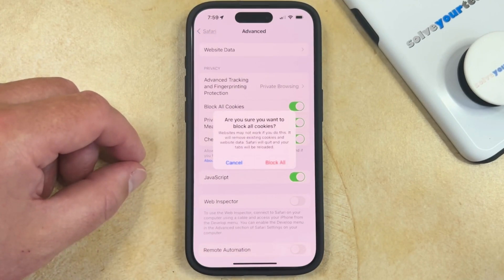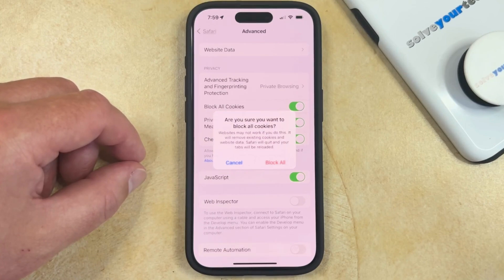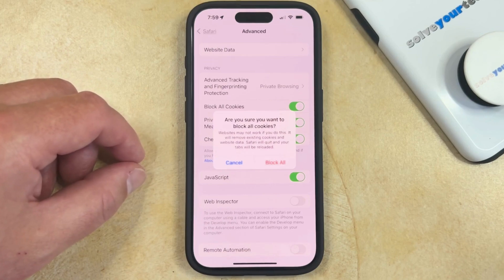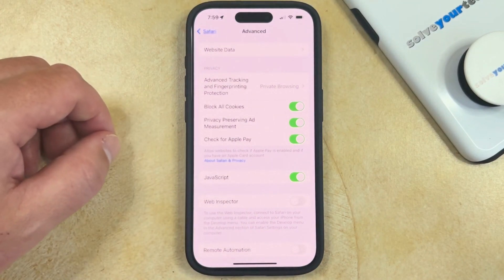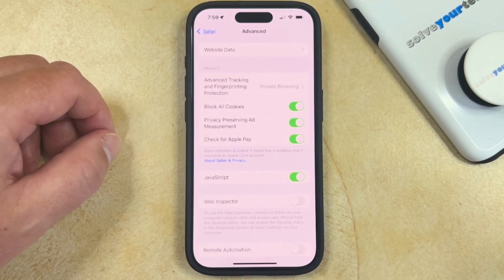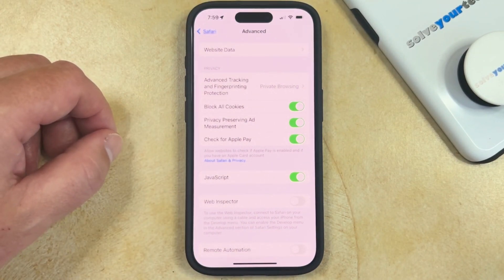Now you'll see that this says websites may not work if you block all cookies. It will remove existing cookies and website data, and Safari will quit and your tabs will be reloaded. Once you've read this and you're okay with it, you can tap Block All, and now your phone is going to start blocking all of the cookies that websites try and place on your phone in Safari.